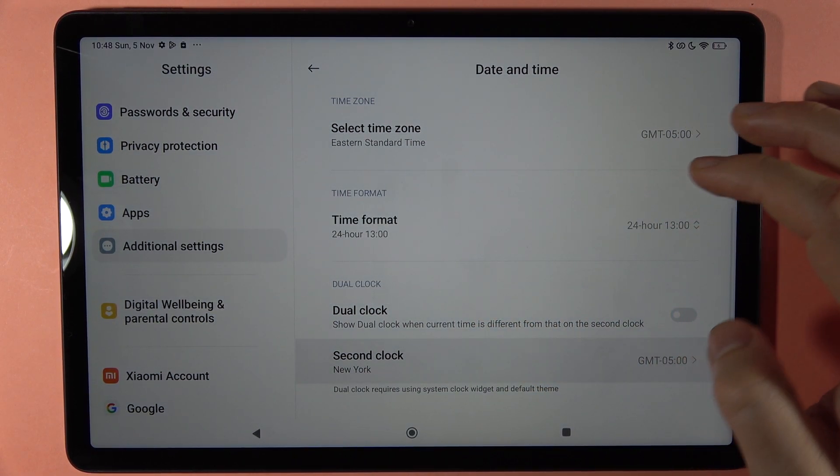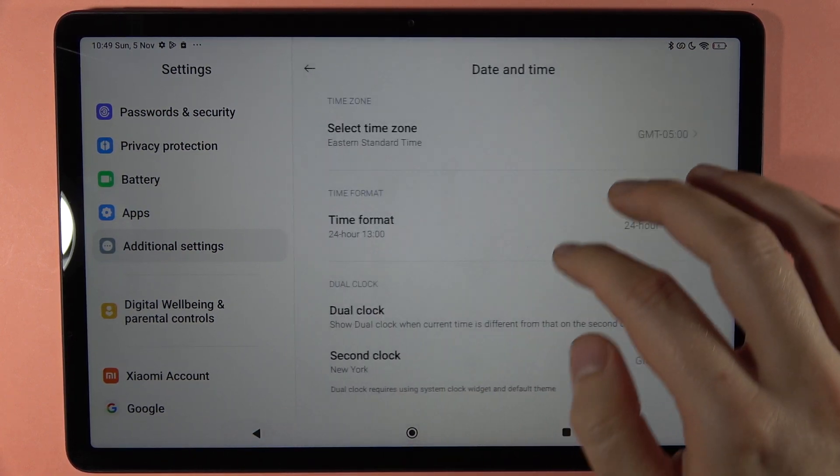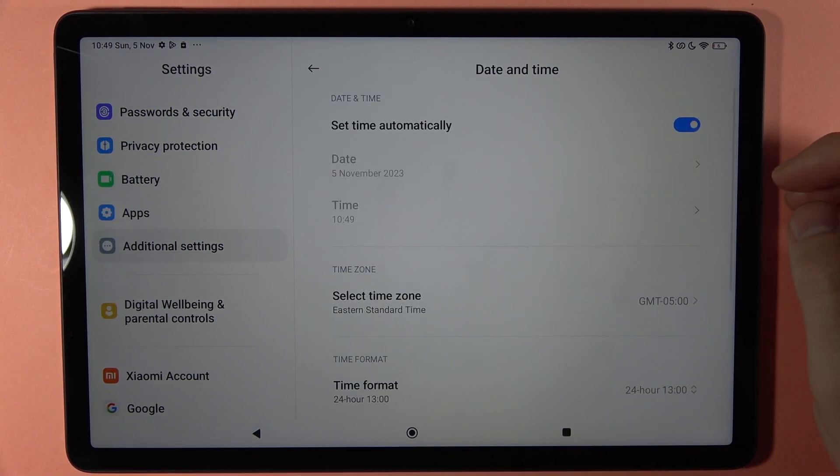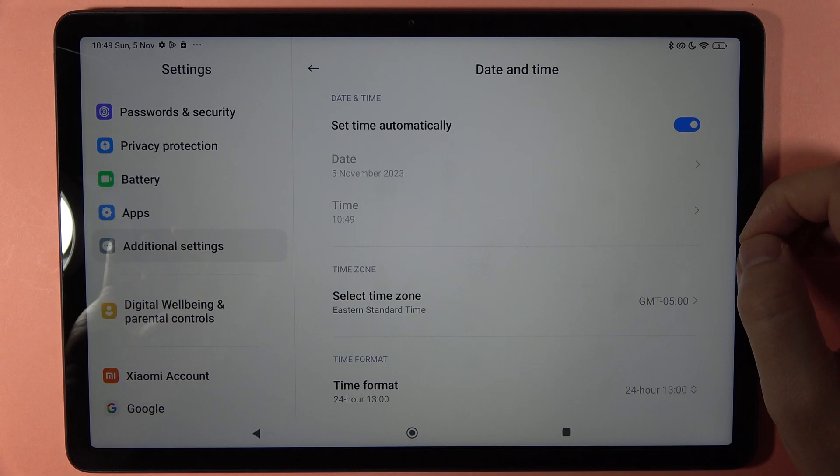Here we can find this second clock that we can set up. And that's how we can do this on the Redmi Pad SE. Bye bye!